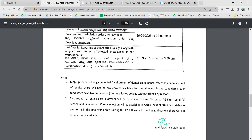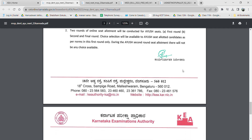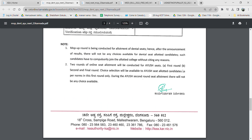The last date for reporting to colleges is the 29th before 5:30 PM. The mop-up round is being conducted for the allotment of dental seats; hence after the announcement of results, there will be no choices available like choice 1, 2, 3, 4 for dental allotted candidates. For IUSH allotted candidates, two rounds are conducted — the first round and the final round — and choice selection is made only in the first round.